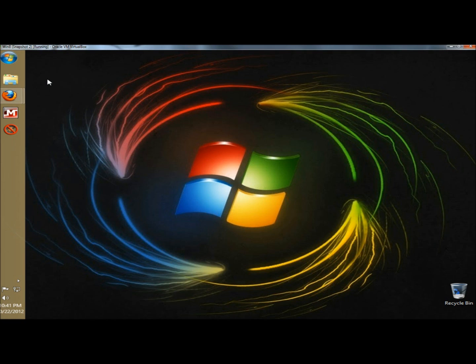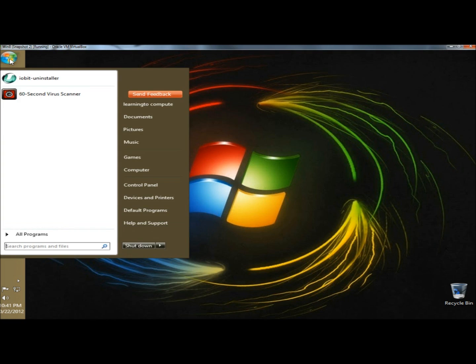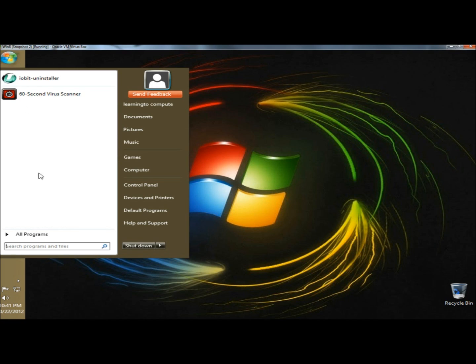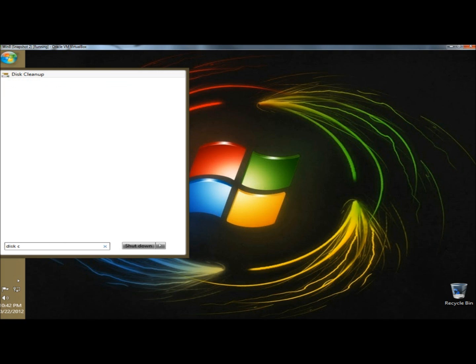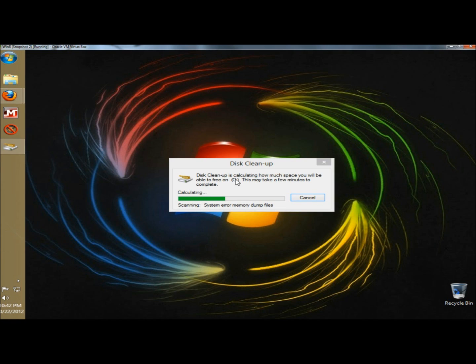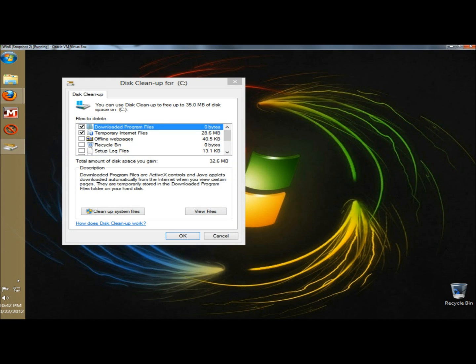I'm going to show you two different ways to do this. I'm starting off from the desktop, and I'm going to go to the start menu. In the search box I'm going to type Disk Cleanup, and here it is here, and that will run it.